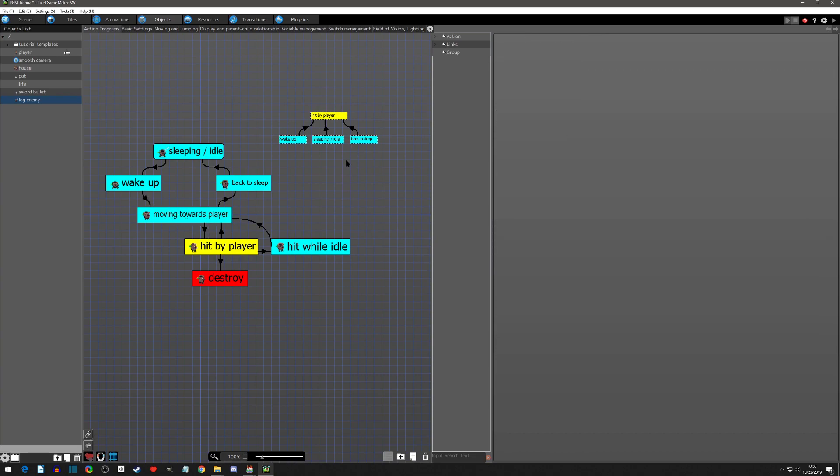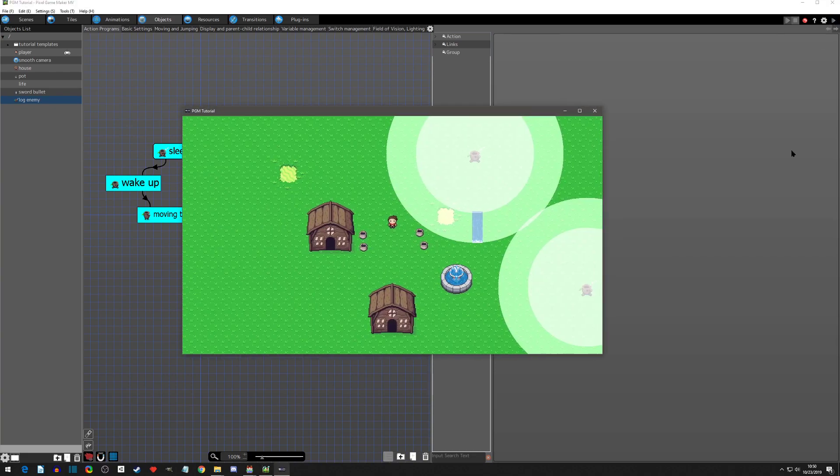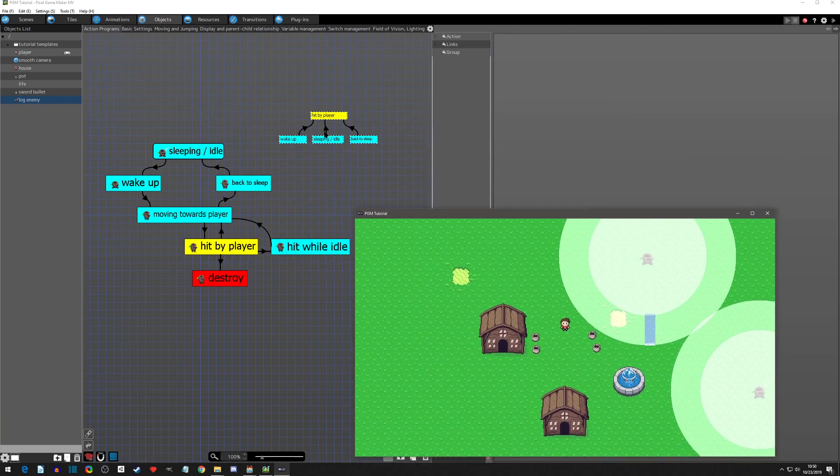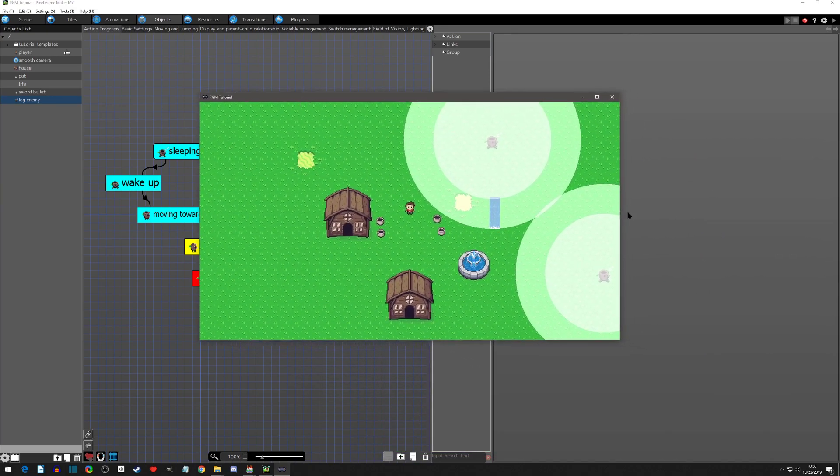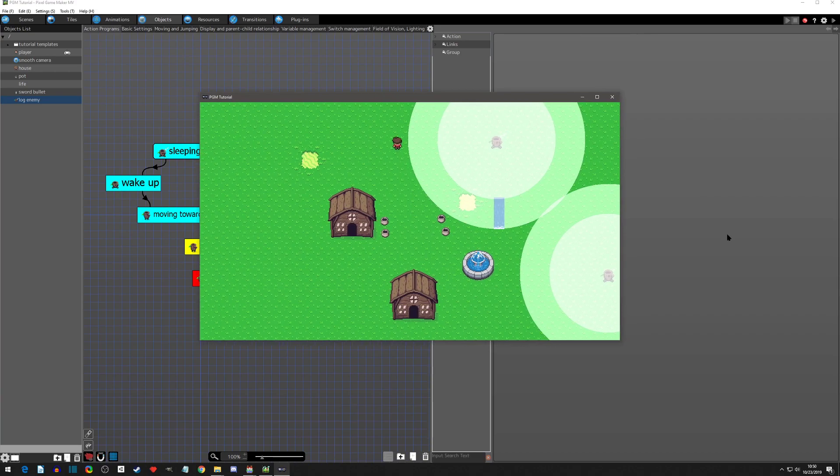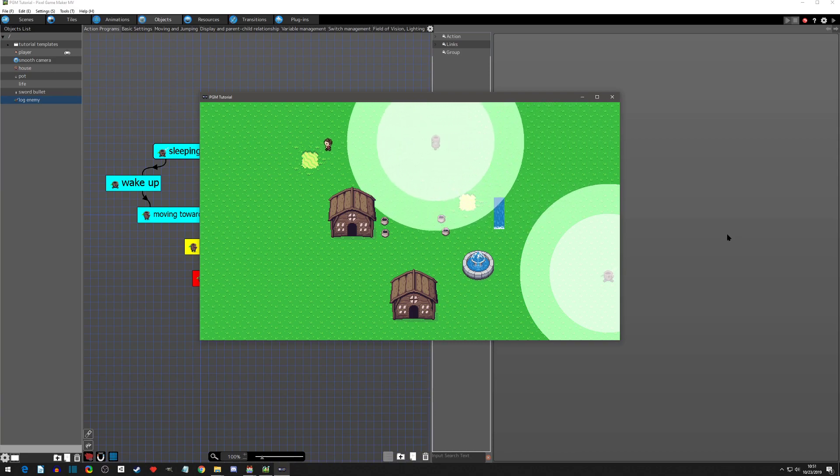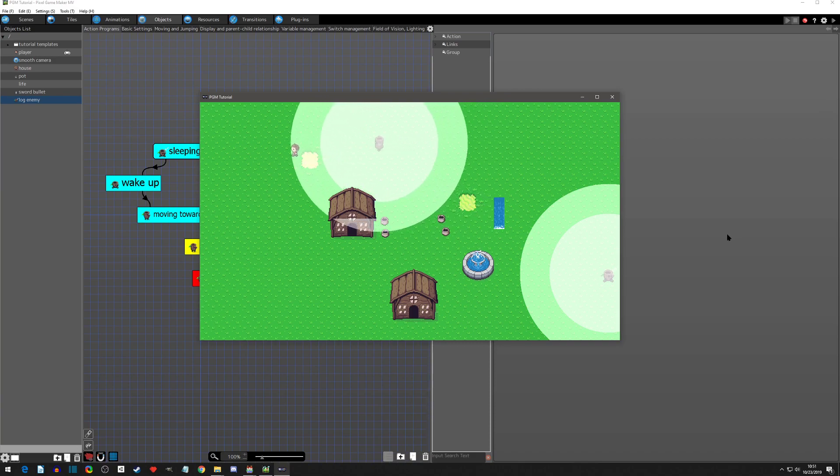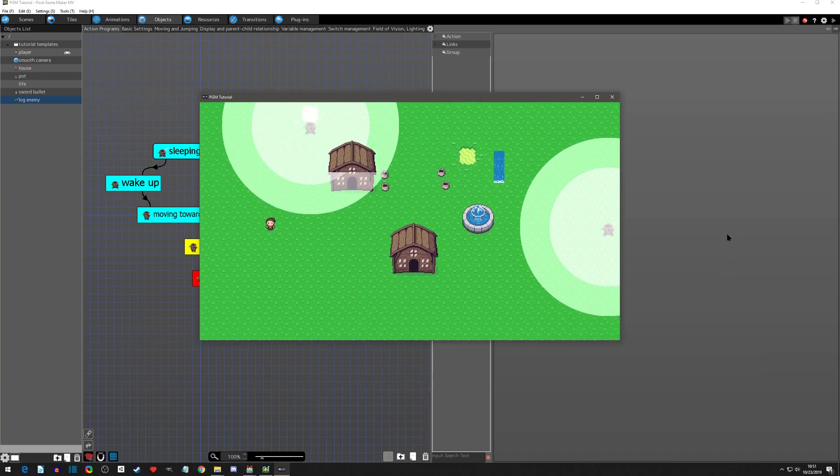And it does the exact same thing. It is literally as if you were linking them just how we had them. To prove that let's just go to play here. All these links we're doing is saying that you can get hit while you're waking up, you can get hit while you're sleeping, or you can get hit while the enemy is going back to sleep. The easiest way for us to test is to test if it gets hit while he's sleeping and it does. Everything is exactly the same.